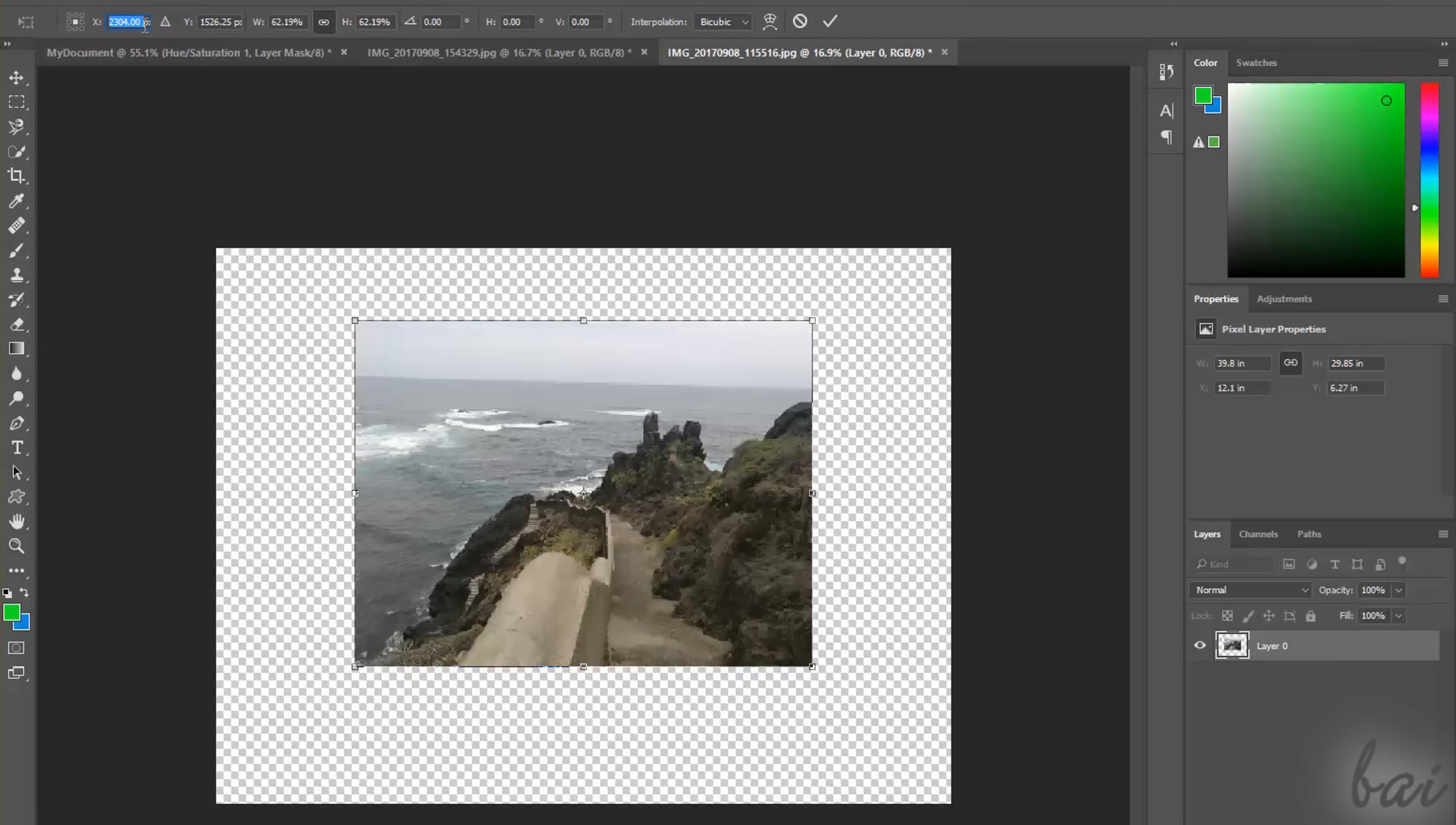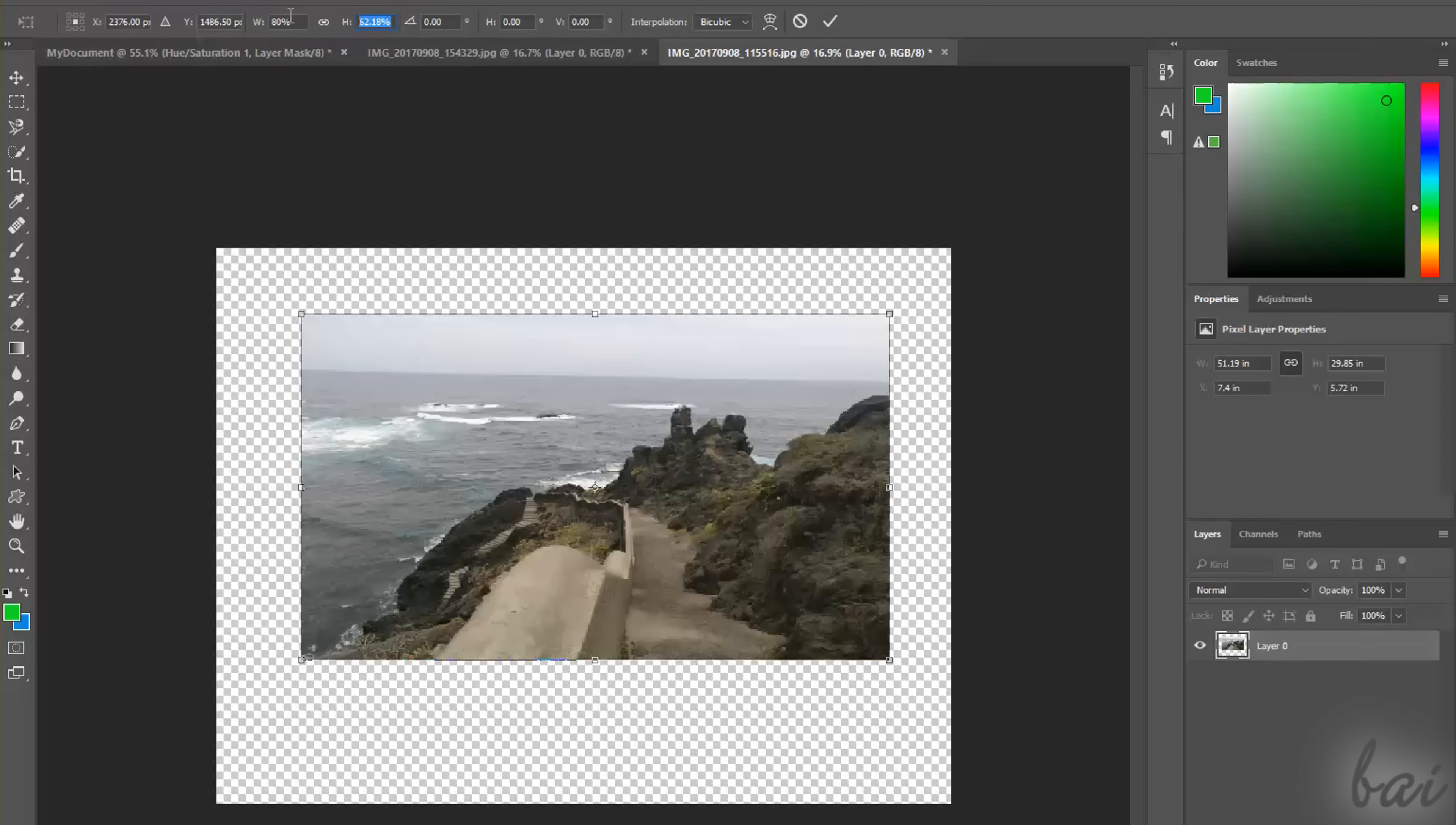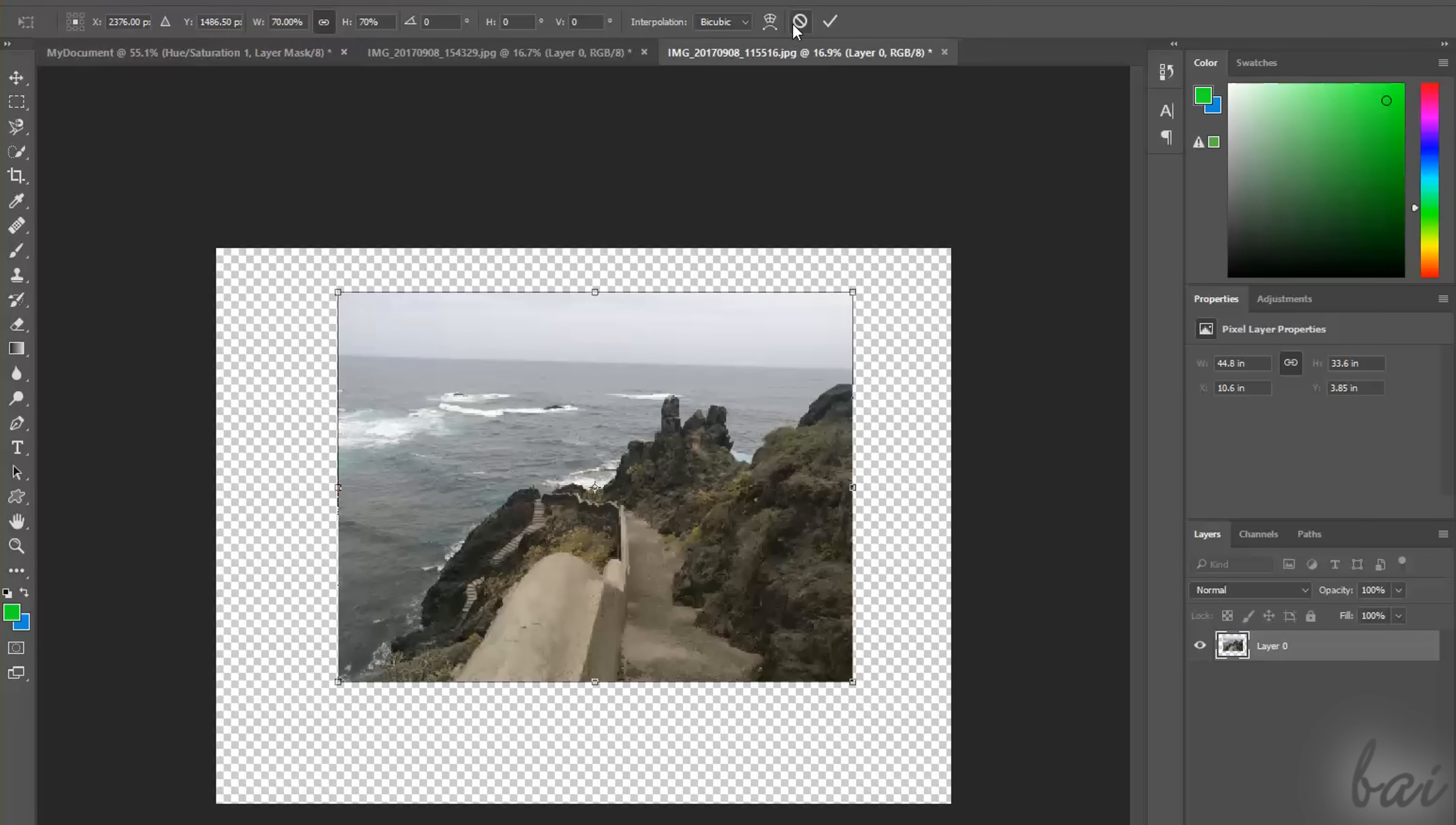If you need to apply a precise transformation, you can use the Options bar on top to fix the object position under X, Horizontal, and Y, Vertical. Its size under W, Width, and H, Height, saving the aspect ratio by enabling the chain button in between, and any rotation angle, and skew on the right. To undo or apply the transformation, use the Cancel or the Commit button.